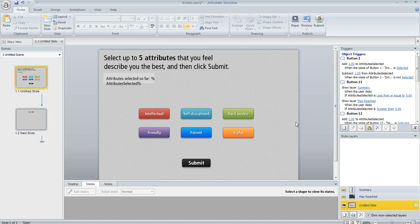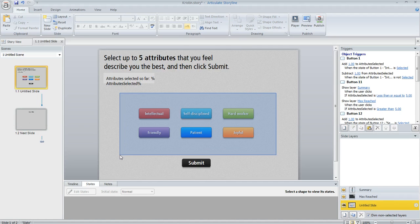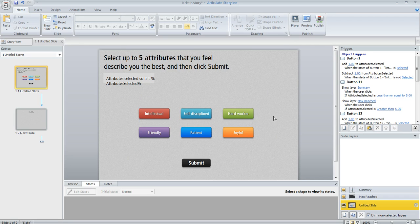So, Kristen, here's how I would go about building the project that you described. And I didn't build out all 30 of the attributes just for the sake of time. I've only got six here, but I think you'll get the idea when you see how to build this.